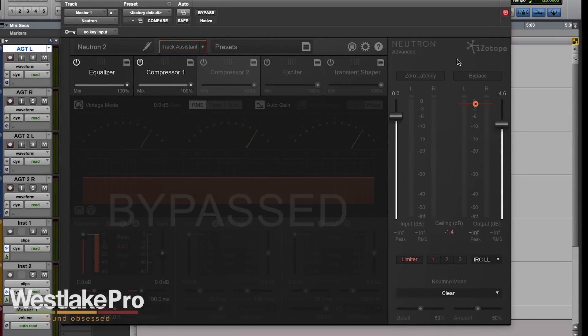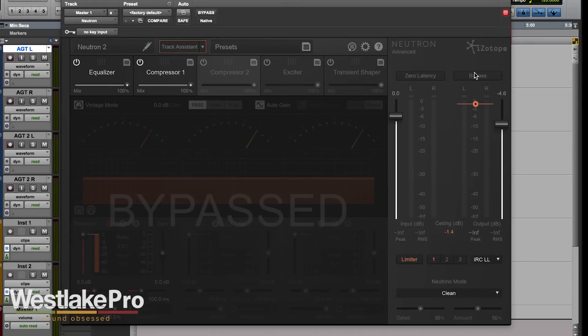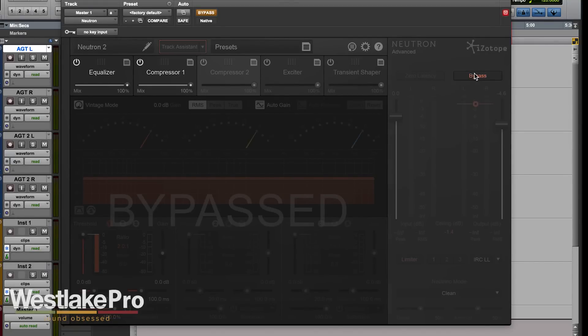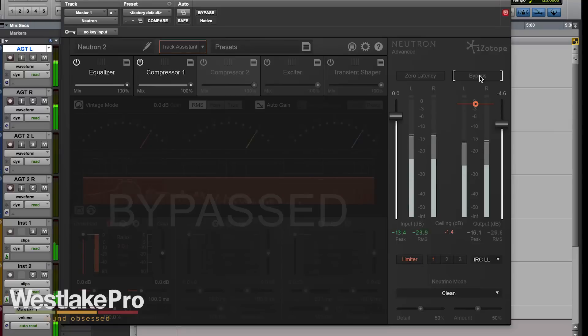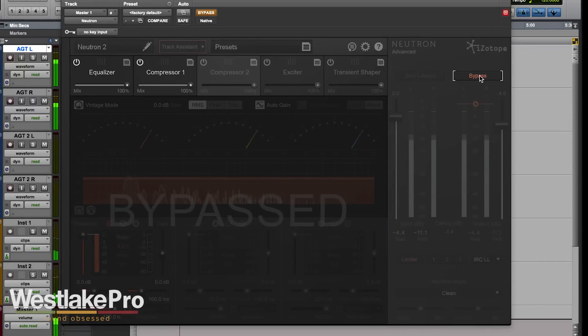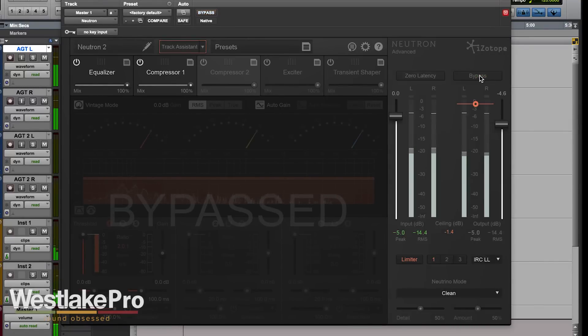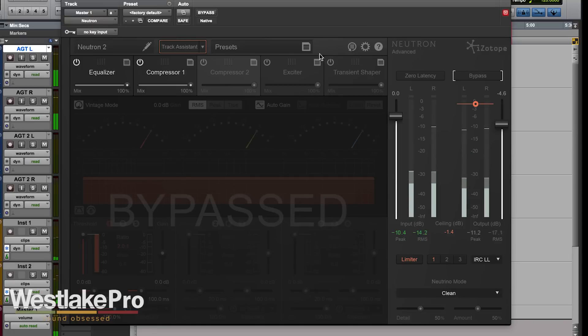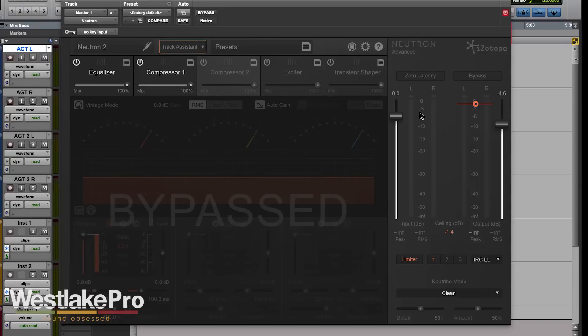You can also bypass the entire plugin right from within the interface here. And this is the plugin that we're using on the master bus, so you hear that kind of come in and out.